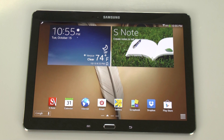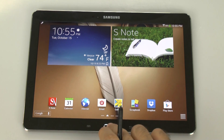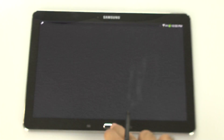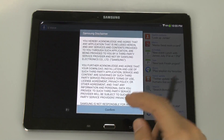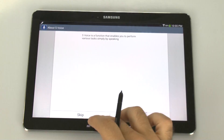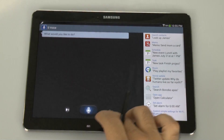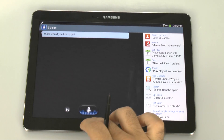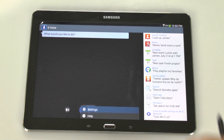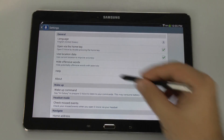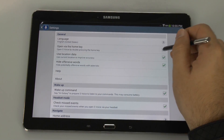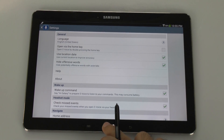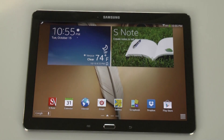If you're not going to be using S-Voice for the double tap on the home button, what you can do instead is go to Settings and disable the open via home key. This will make your home button press much quicker.